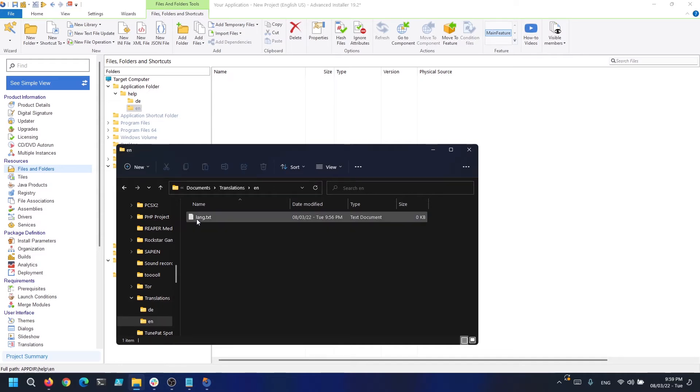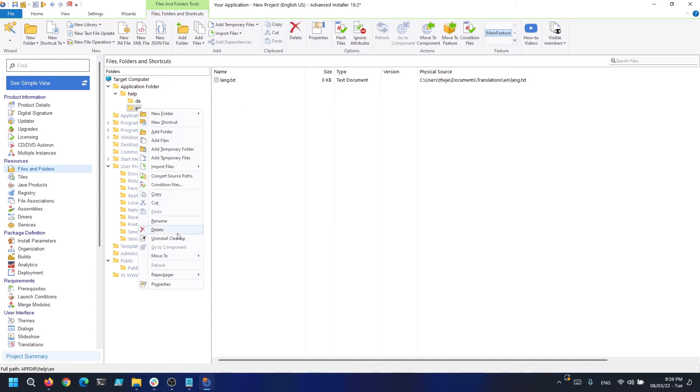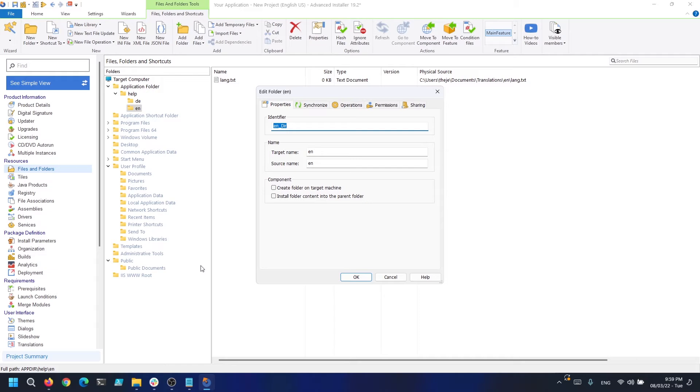The most important setting is the next one. This option will tell the installer to install the file directly into the parent folder and this is why the two folders we defined will never be created.